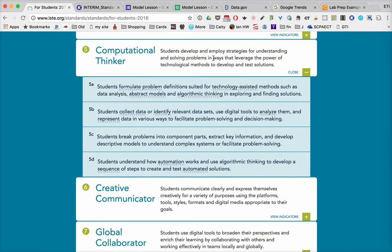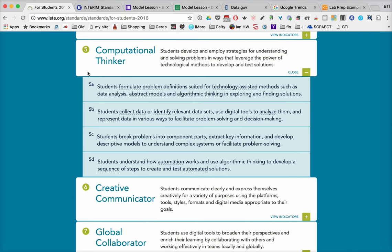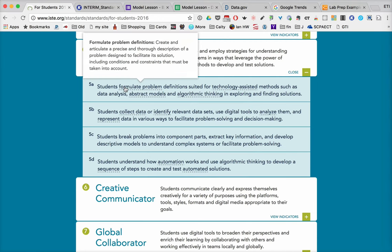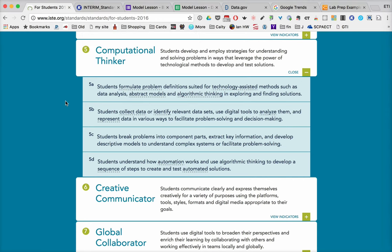Remember that when you go to these standards, you can open and close the performance indicators with the click of the button. And as you read each performance indicator, you can roll over any of the underlying terms and get a further definition of what that term means. Now when we think about what the computational thinker does, they're a person, in this case a student,